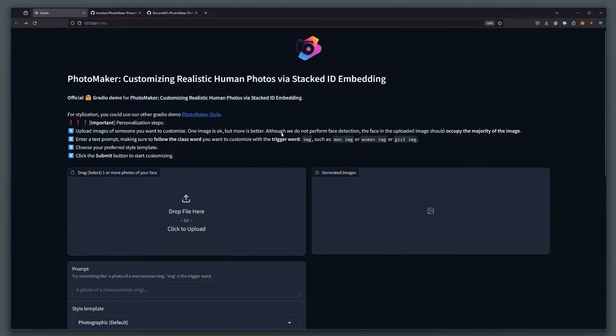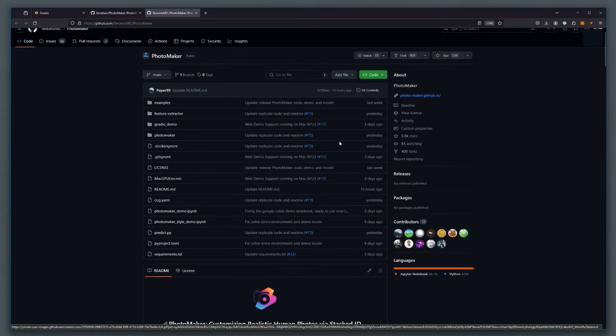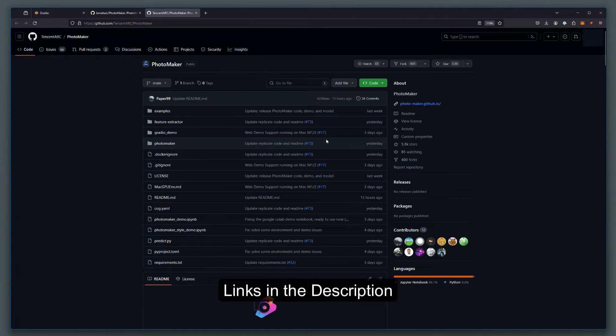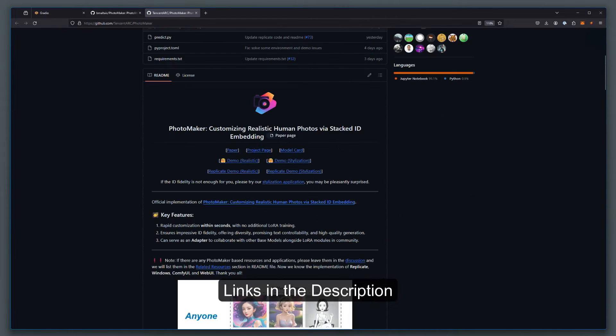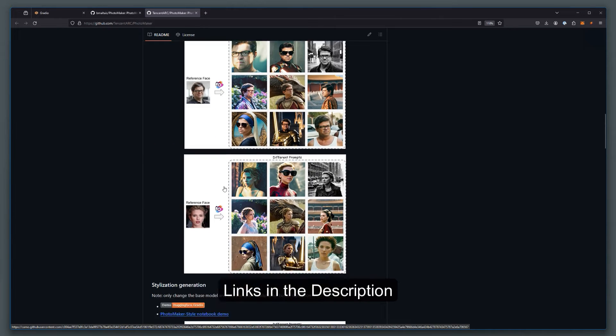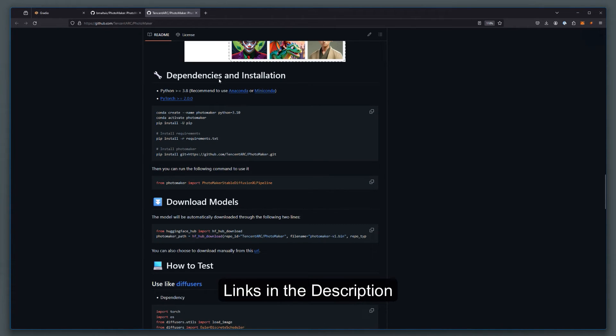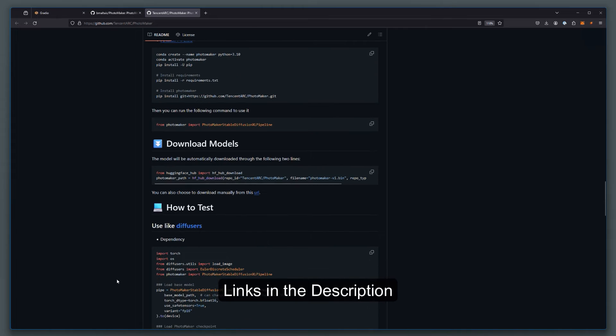But first, before we get to this, this is a local installation, let me just give you a quick overview of how you get started. So you head over to this GitHub page. And this is where the repository has been released. There's a bunch of samples, and there are instructions on how to install and how to test.